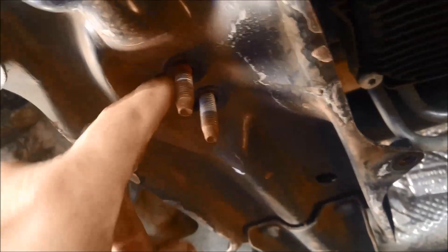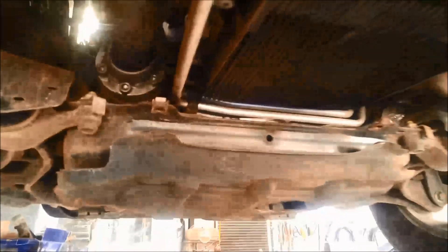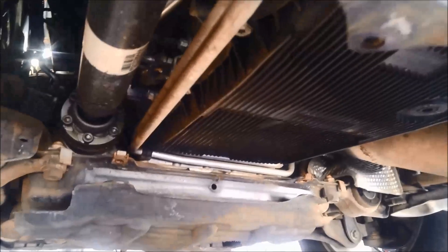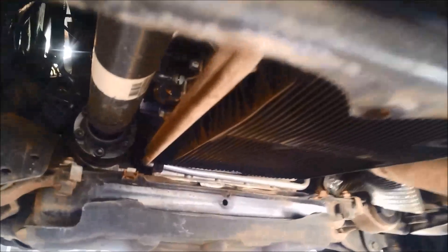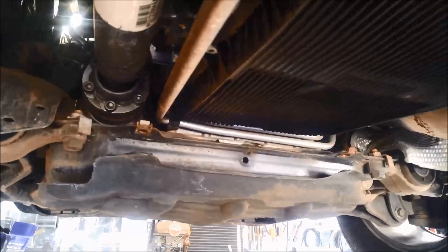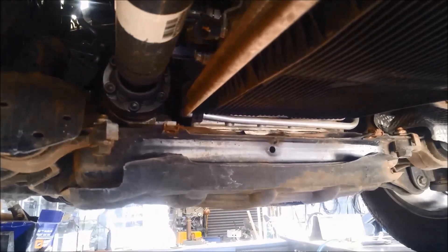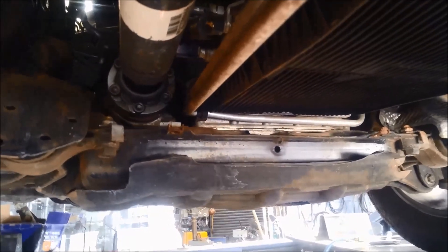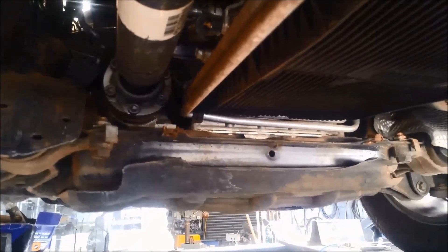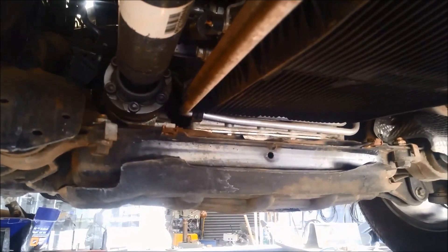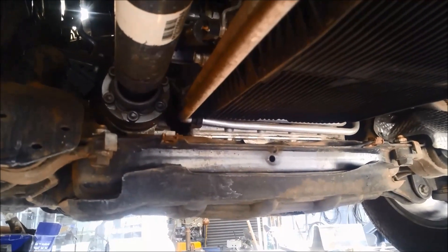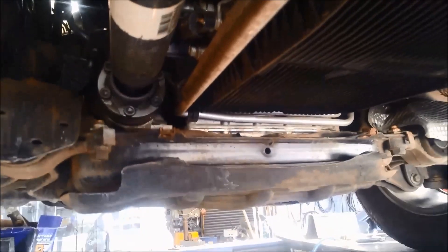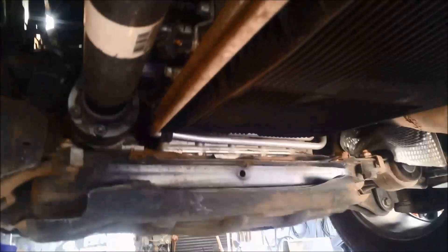These two bolts on the cross member there. Now if you have a look over here, I'll just jack this up on the transfer case there. You can see it's giving us a little bit more room there, so we can access those bolts.